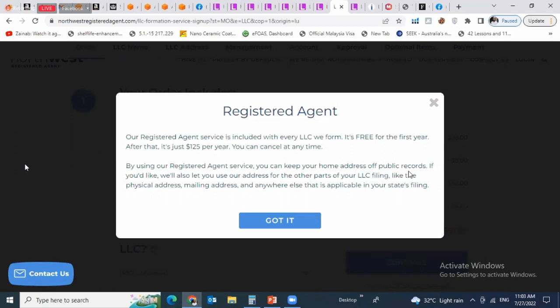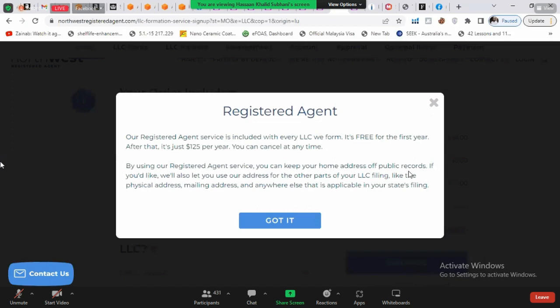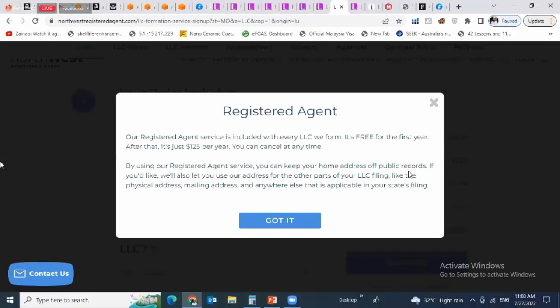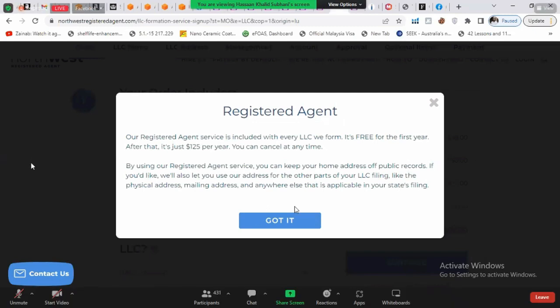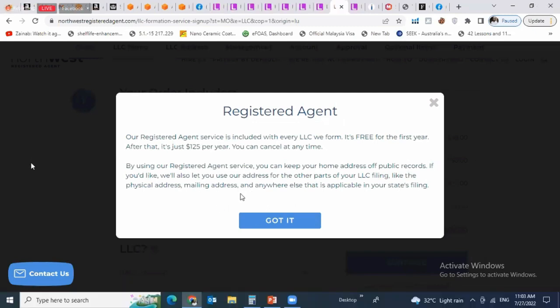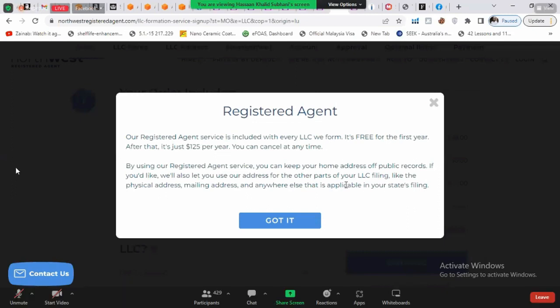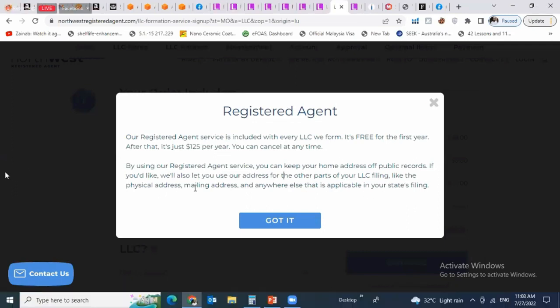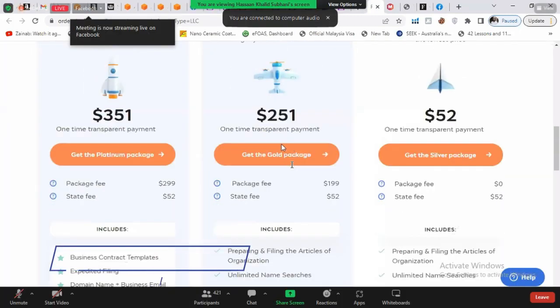By using their registered agent service, you can keep your home address off public records. Even those sitting in the US also use this service to keep their home address private rather than putting it in public records. They will also let you use their address for other parts of the LLC filing, like the physical address and mailing address, wherever applicable in your state's filing.